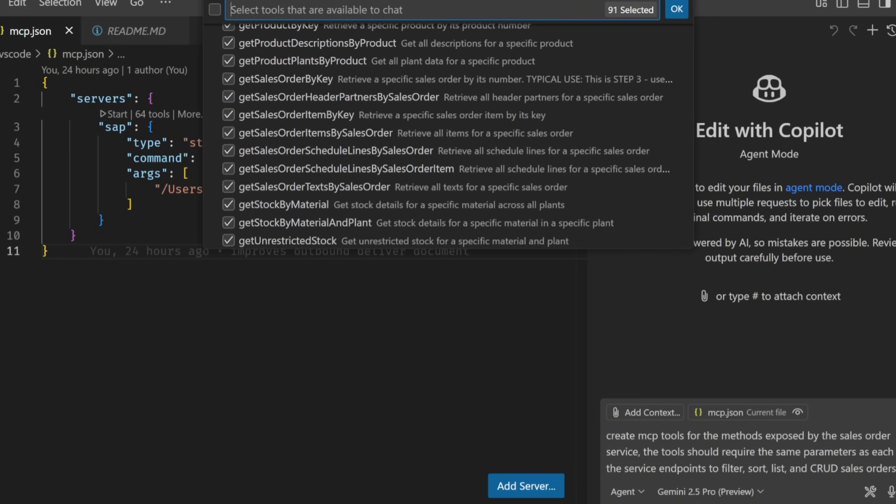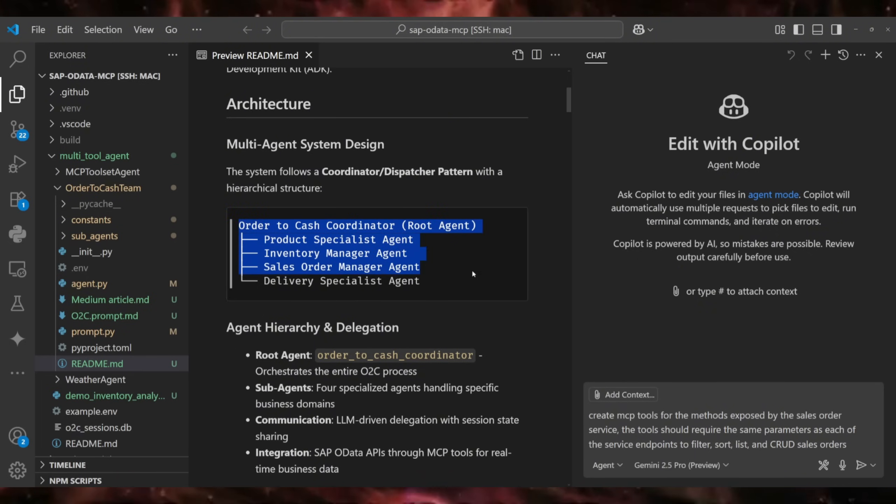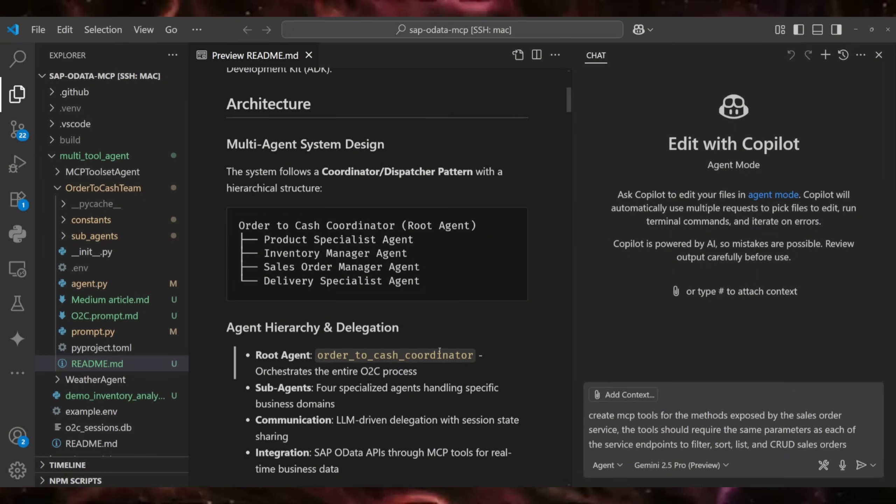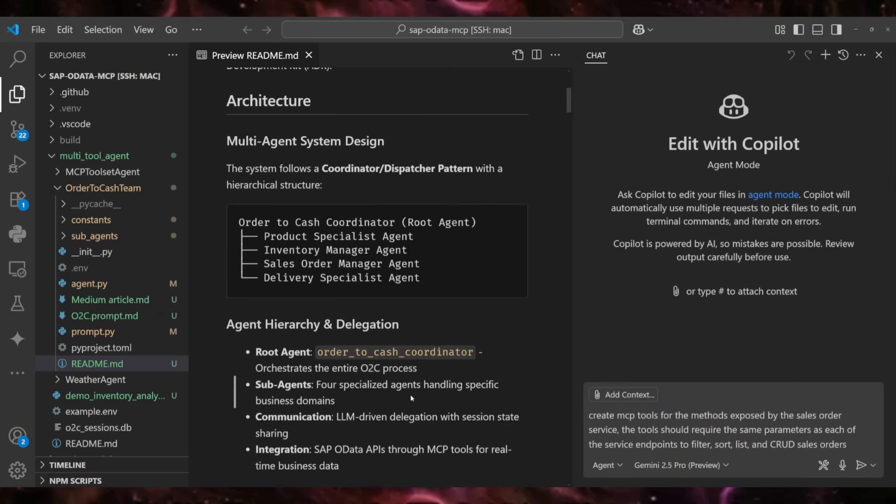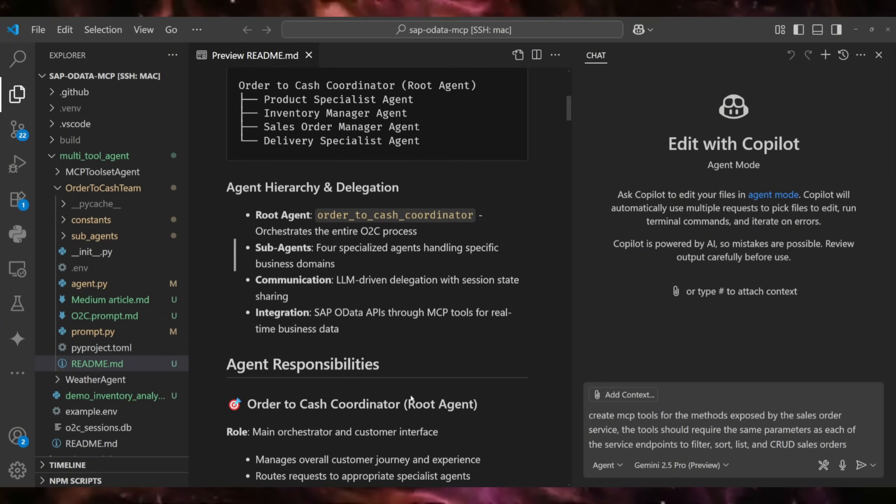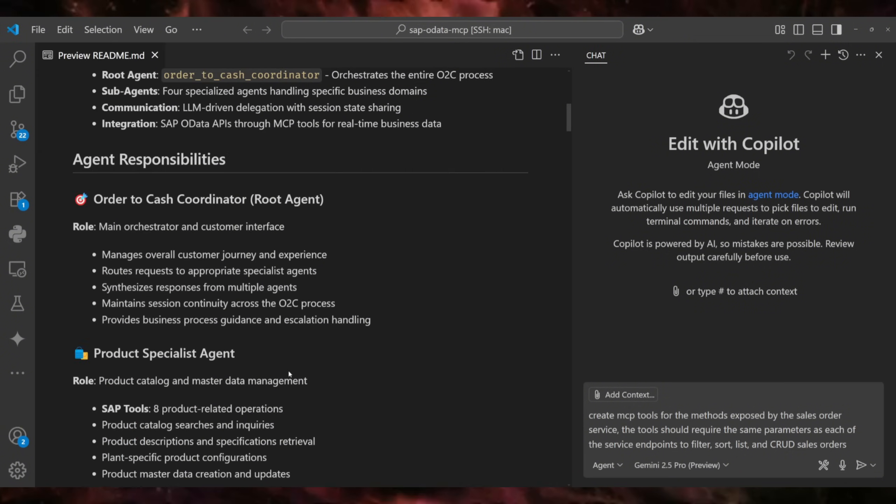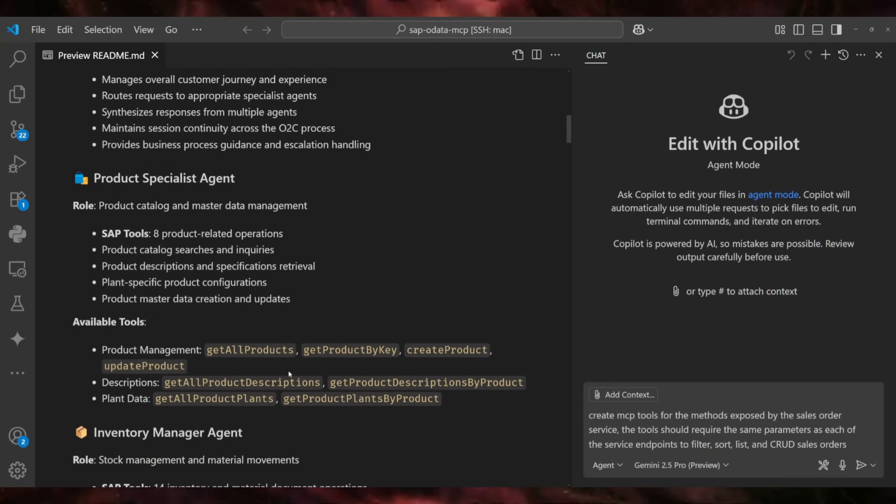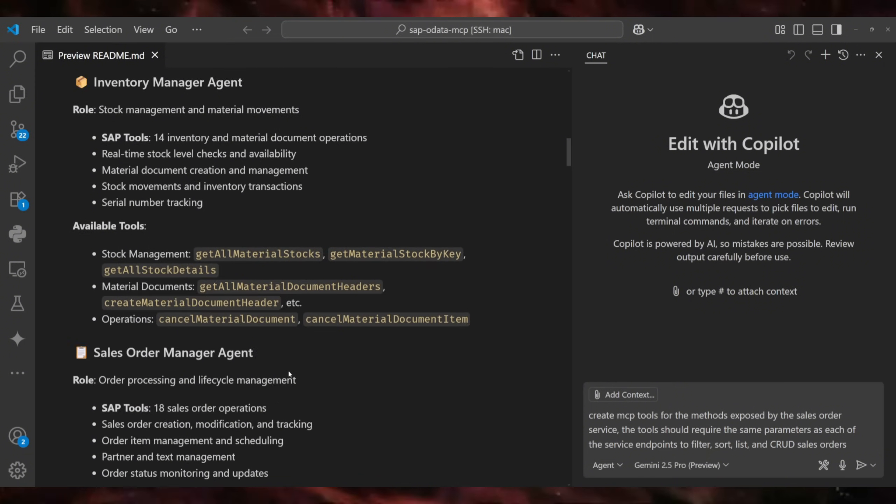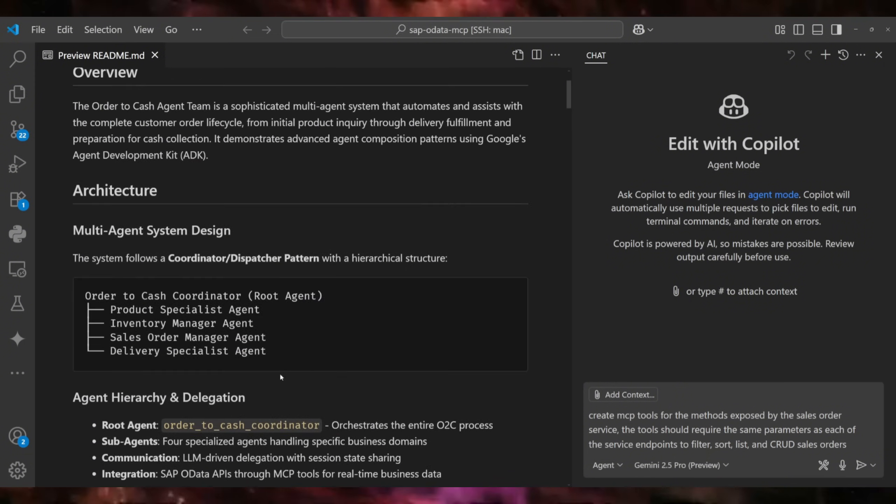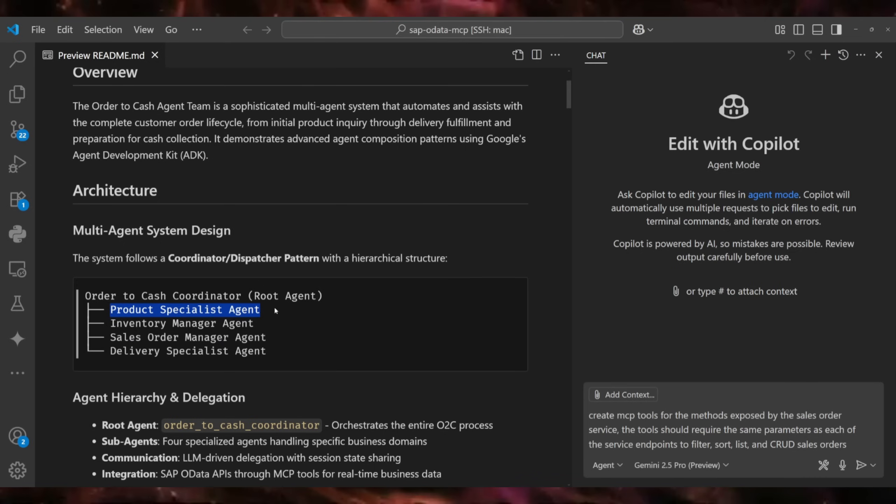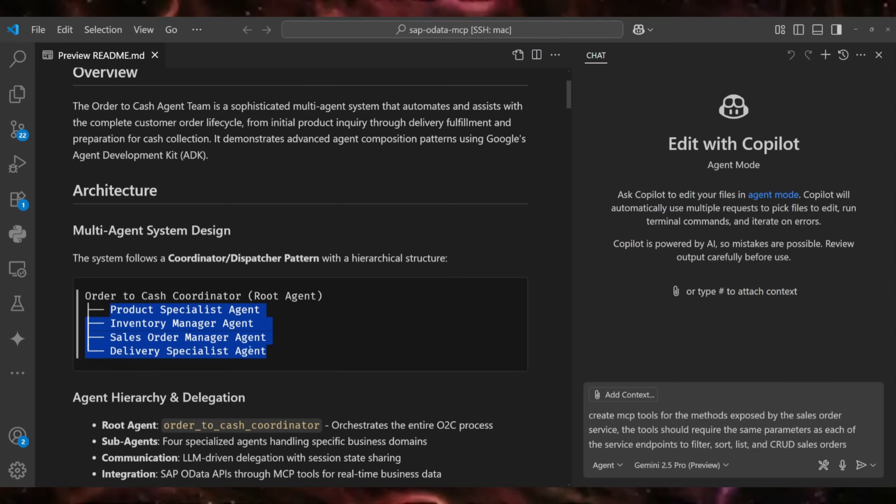Now that I have the tools for the agent team, the next step is building the team itself. For this proof of concept, I'm not going to replicate an end-to-end sales to order process, but I'm just going to test different parts of the process just to make the point across. I designed a team of five agents out of which one is the coordinator or root agent, and then you have a product agent, inventory agent, sales order agent, and delivery agent.